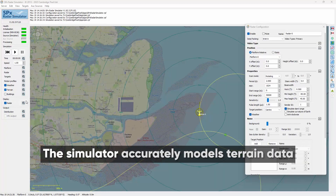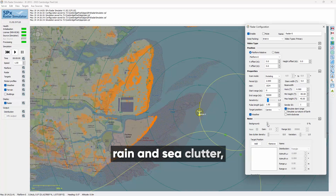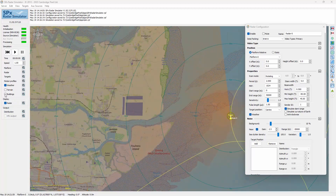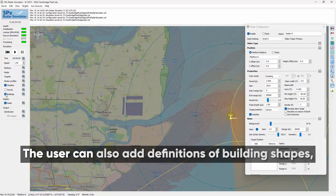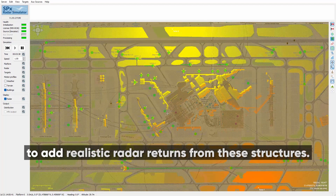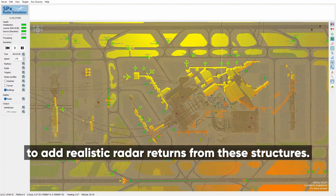The simulator accurately models terrain data for realistic radar land returns, rain and sea clutter, system noise and obscured targets. The user can also add definitions of building shapes — for example, the layout of an airport terminal for ground movement radars — to add realistic radar returns from these structures.